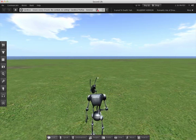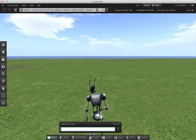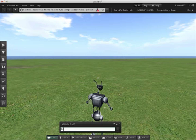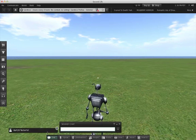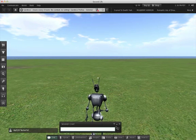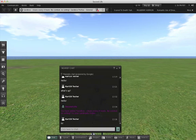For example, Chat allows you to write text that people in the nearby area will see. You can also expand the chat window to see your chat history.